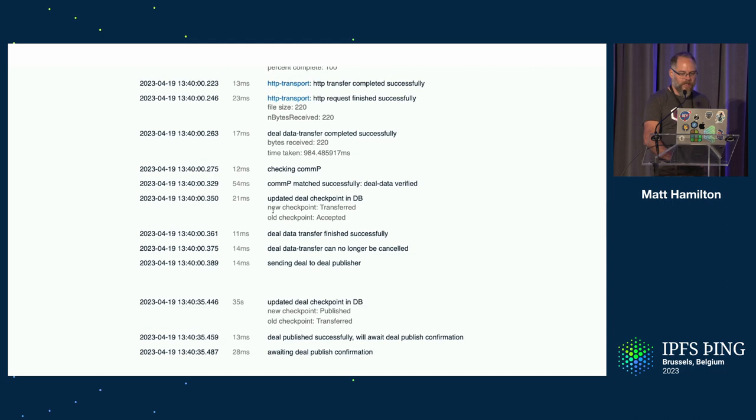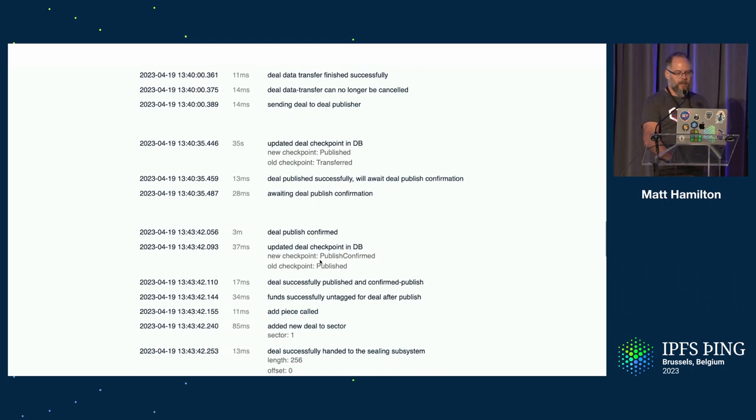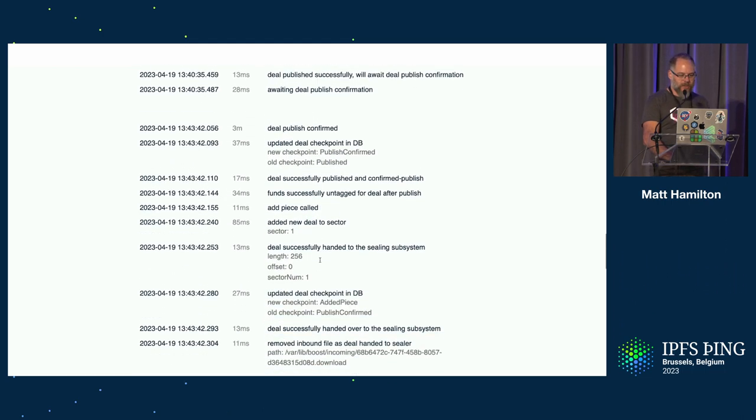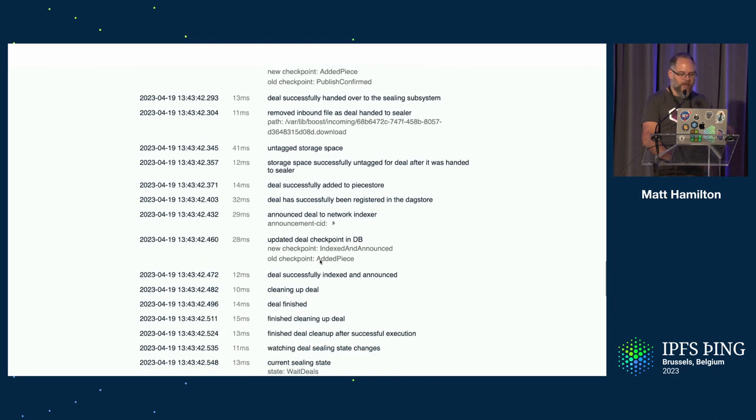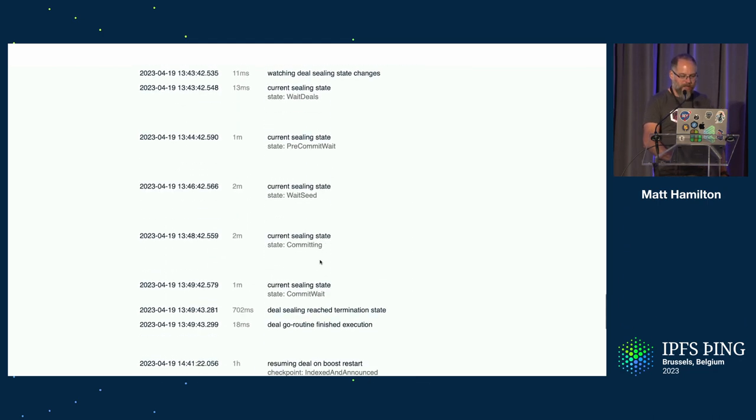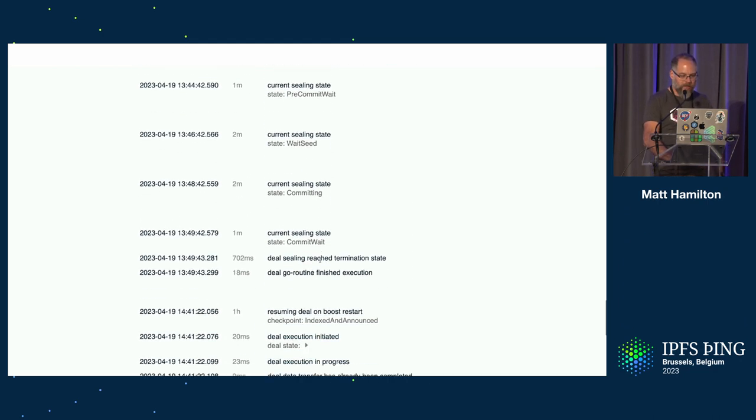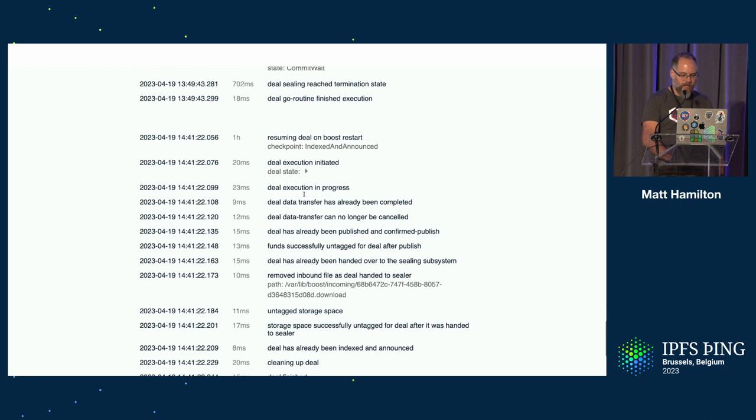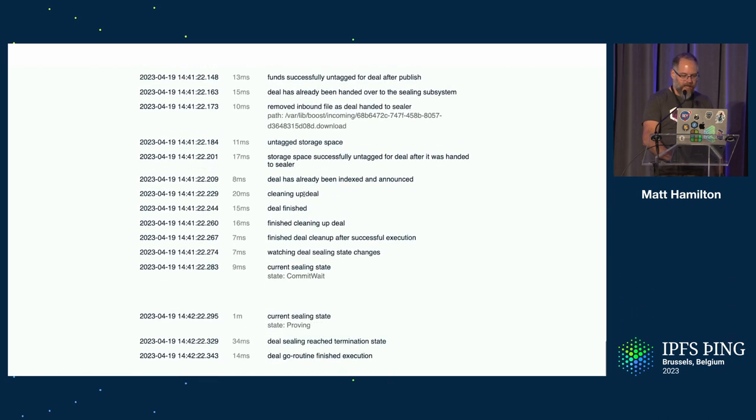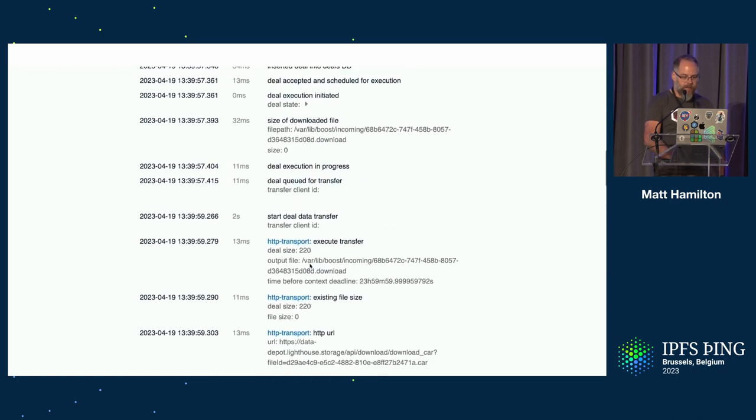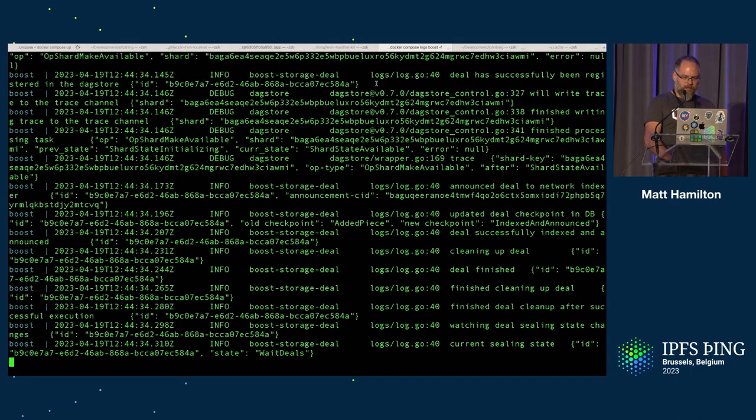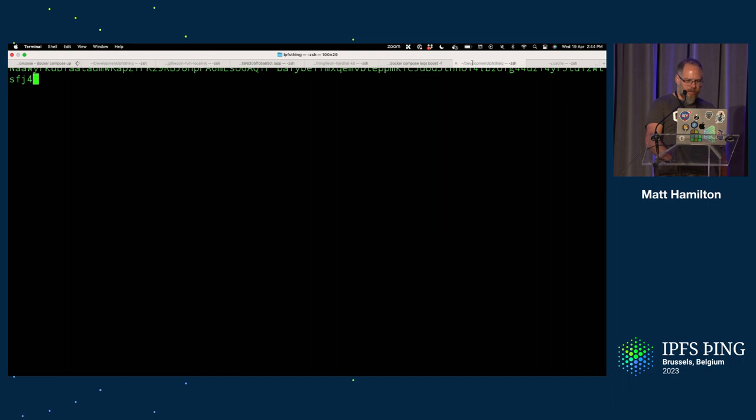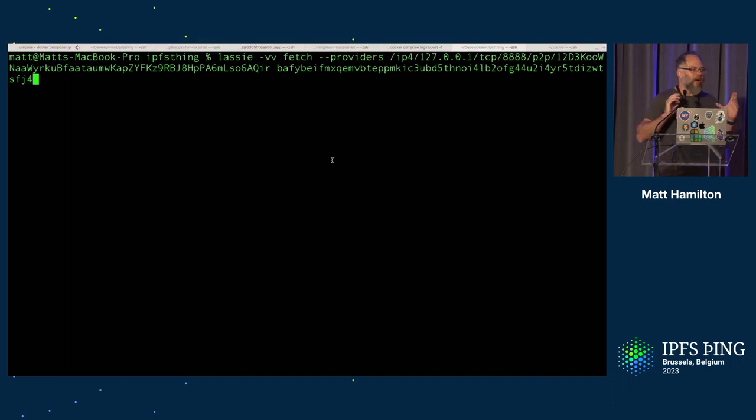So if I go look at the one I did earlier, you can actually scroll down and see all the steps that it goes through. And you can see that it actually transfers the deal, publishes it, waits for confirmation, does all the magic of Filecoin to prove that you actually have the data. So it seals the sector and gets it all ready there, basically for you to be able to get. Now, I think I can actually go and get it, even though it's not yet sealed. I think I should be able to fetch it using Lassie.